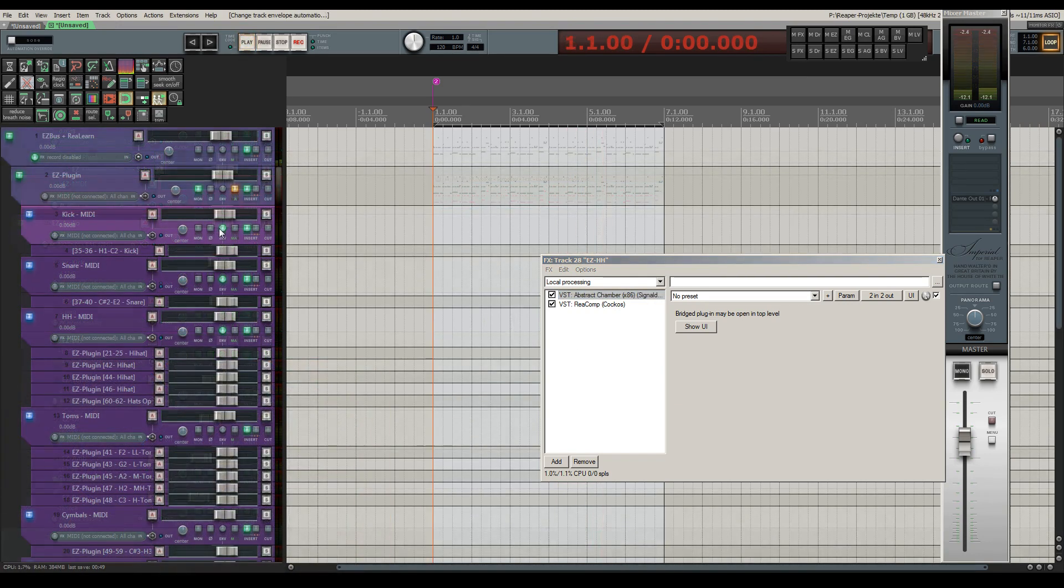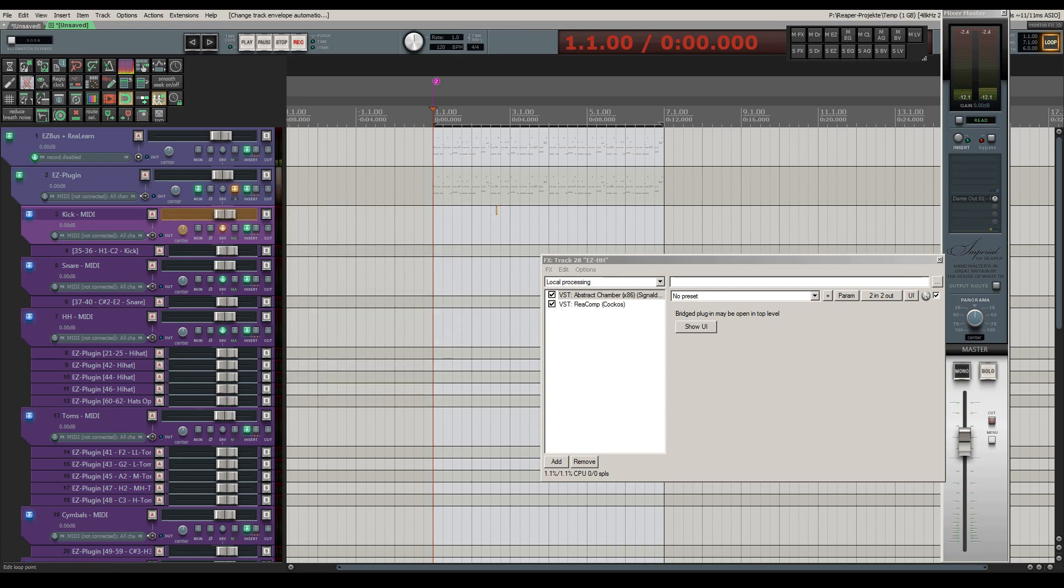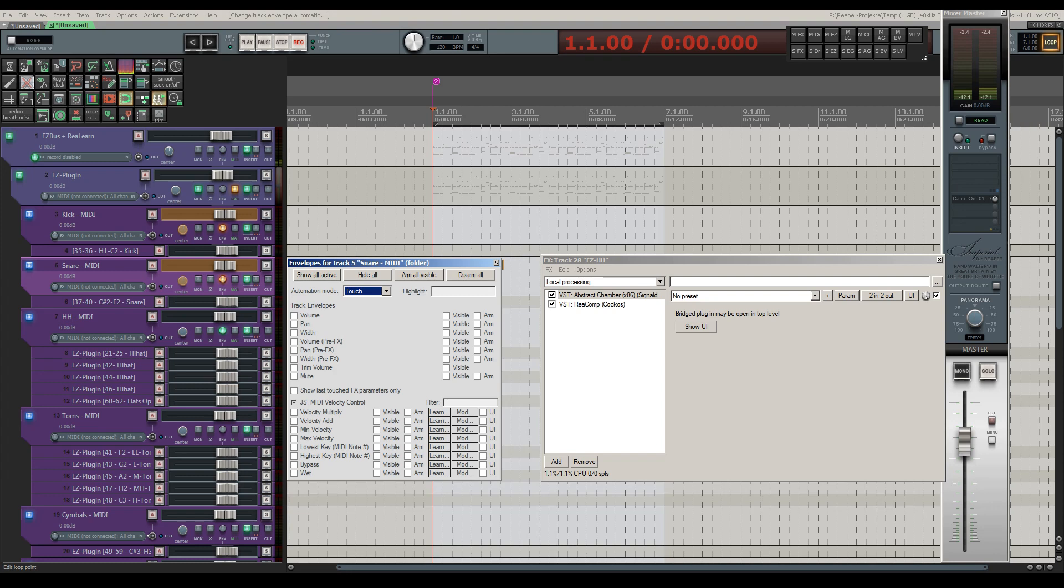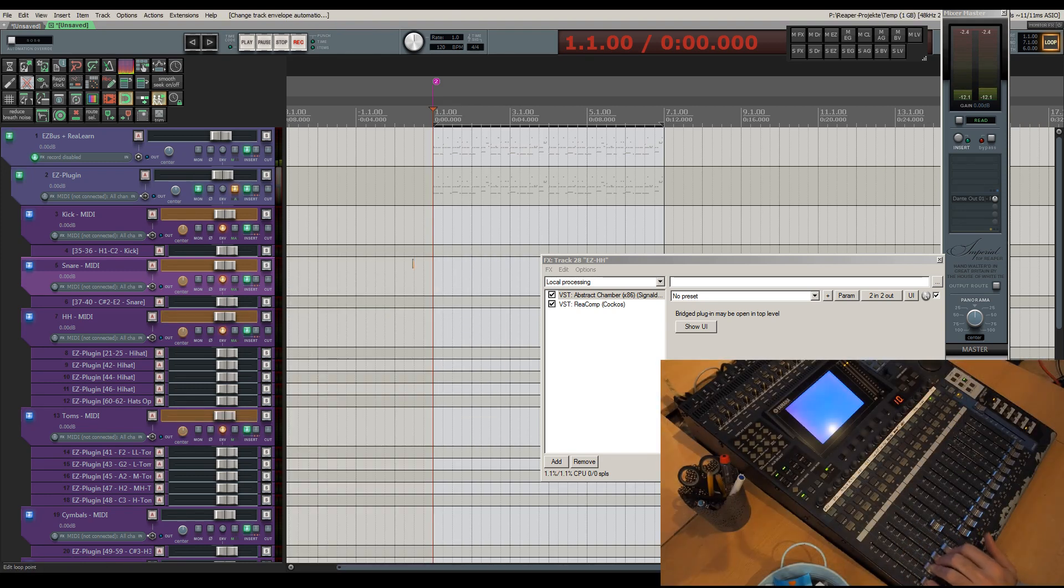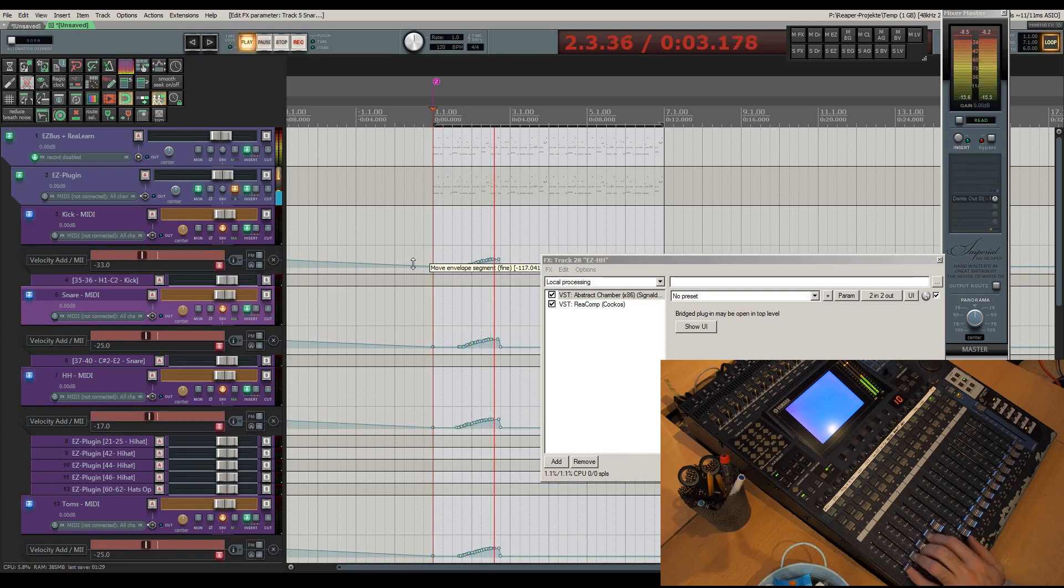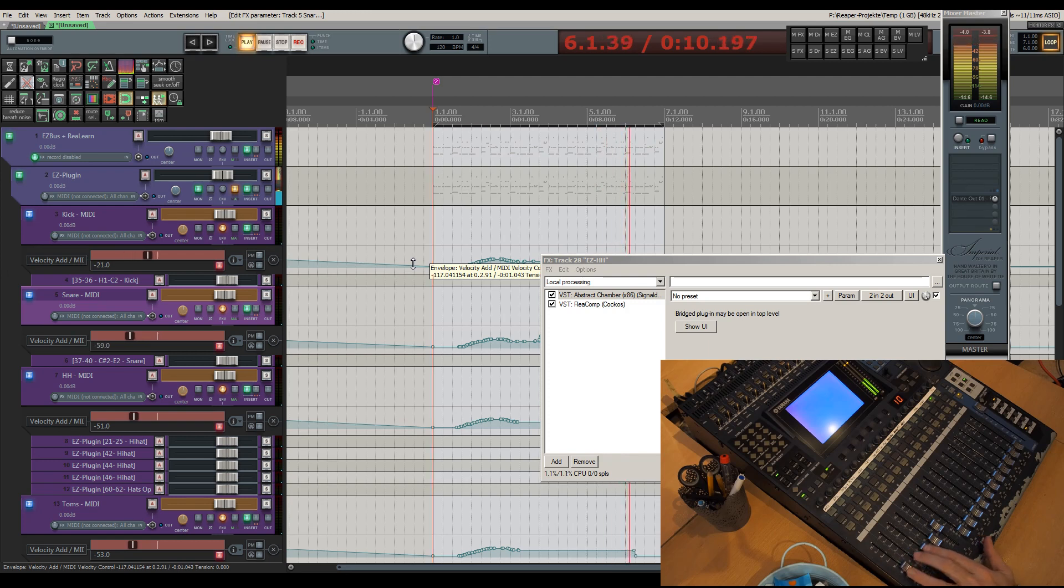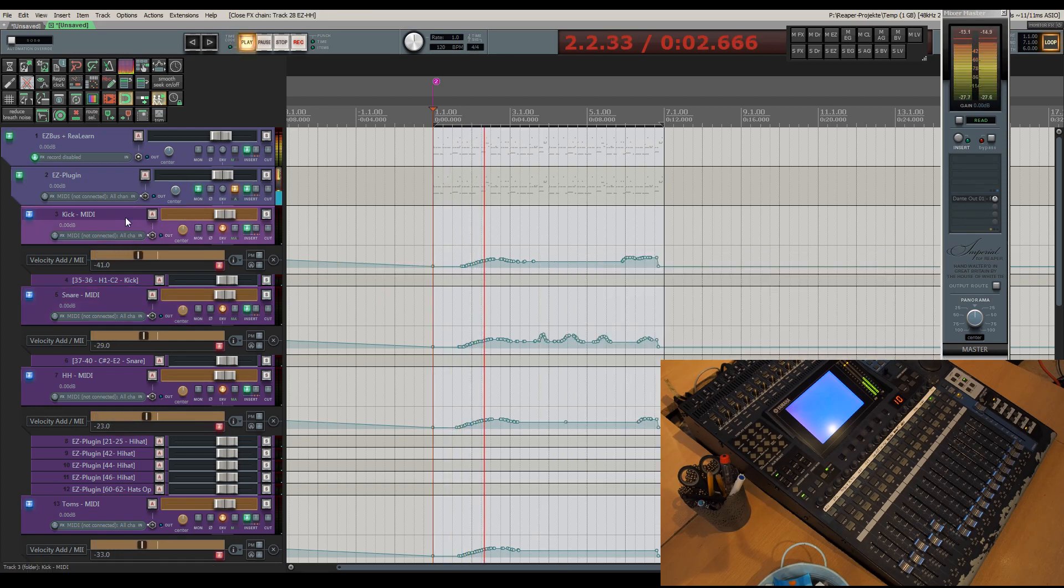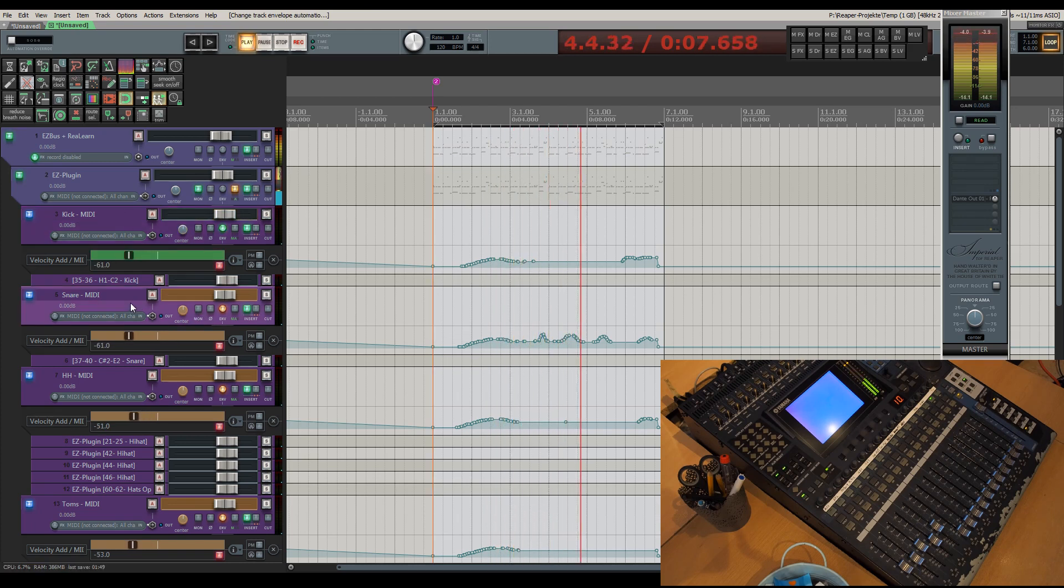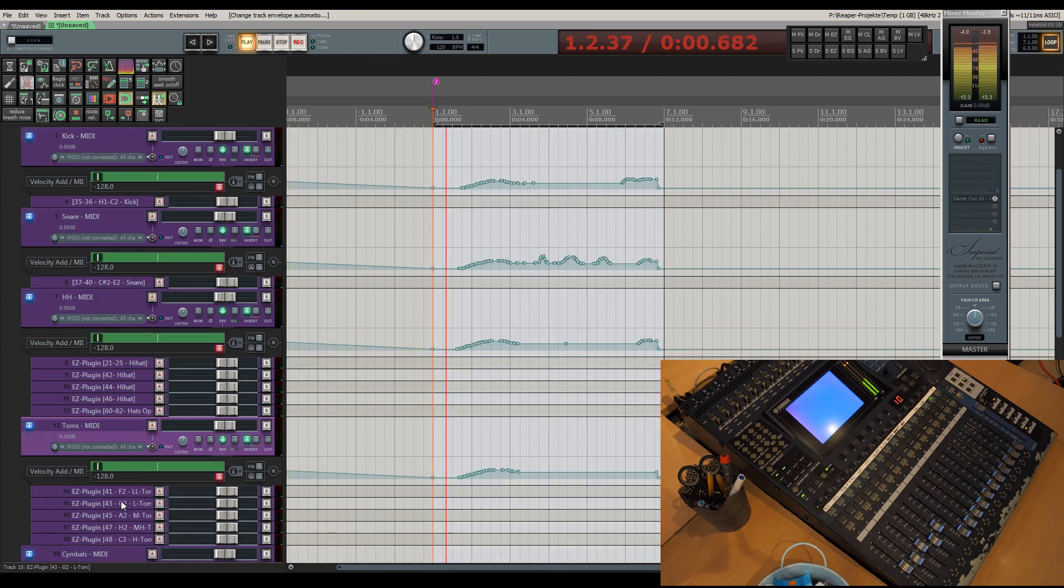Finally, I'd like to show you how to write automation for the velocities on the fly. Simply put all MIDI bus tracks you want to automate simultaneously into touch automation mode, and then hit play to automate away.